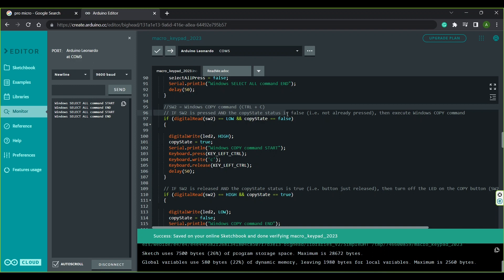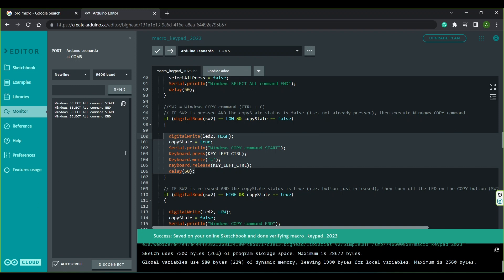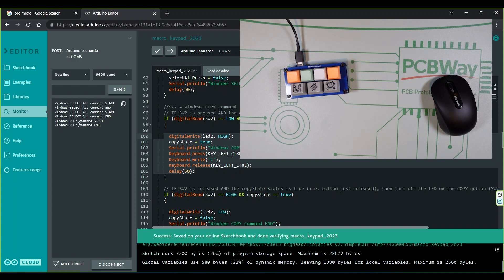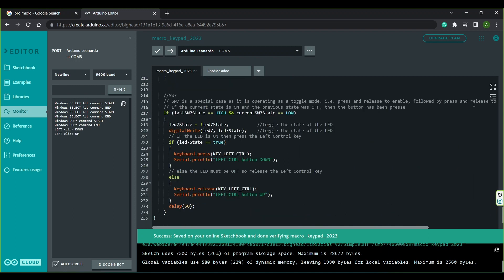The other switches are pretty much the same with the exception of the switch and LED number and the shortcut they execute. SW2 is the WINDOWS COPY COMMAND — if SW2 is LOW and COPY_STATE is false, it turns on LED2, sets COPY_STATE to TRUE, then executes the copy command: press Left Ctrl, write C, release Left Ctrl. SW7 differs as it operates in toggle mode — press and release to activate, press and release to deactivate. The IF statement is entered if the last state of SW7 is HIGH and the current state is LOW, meaning a fresh press has just occurred.